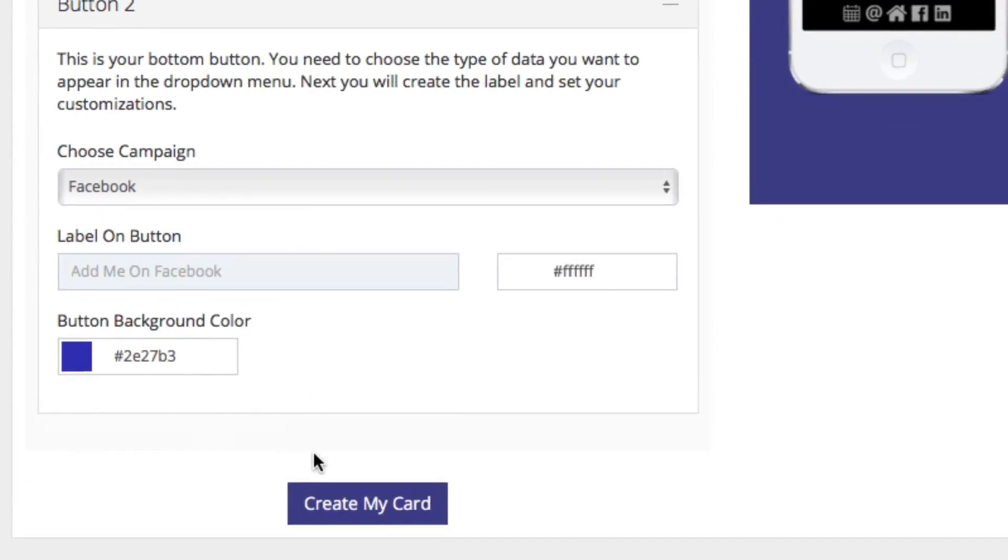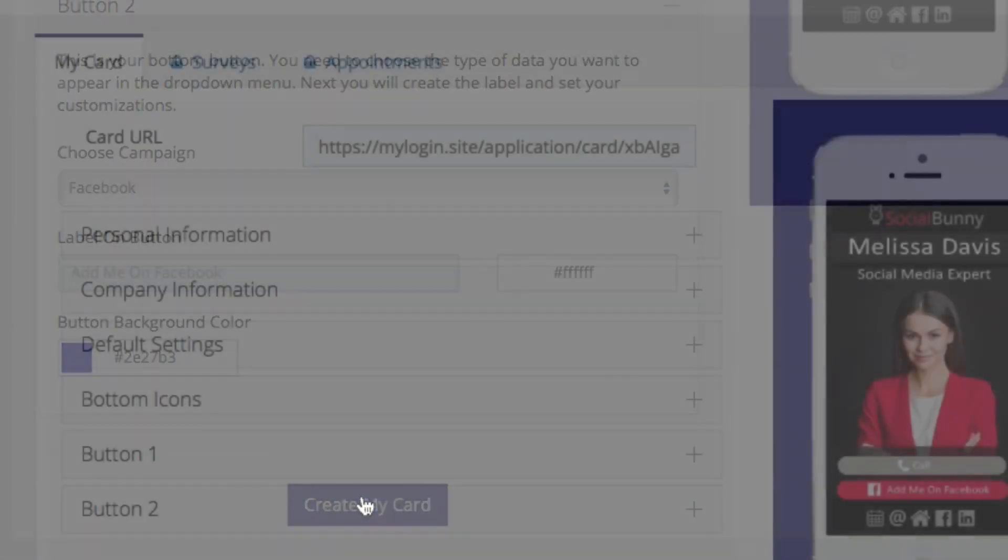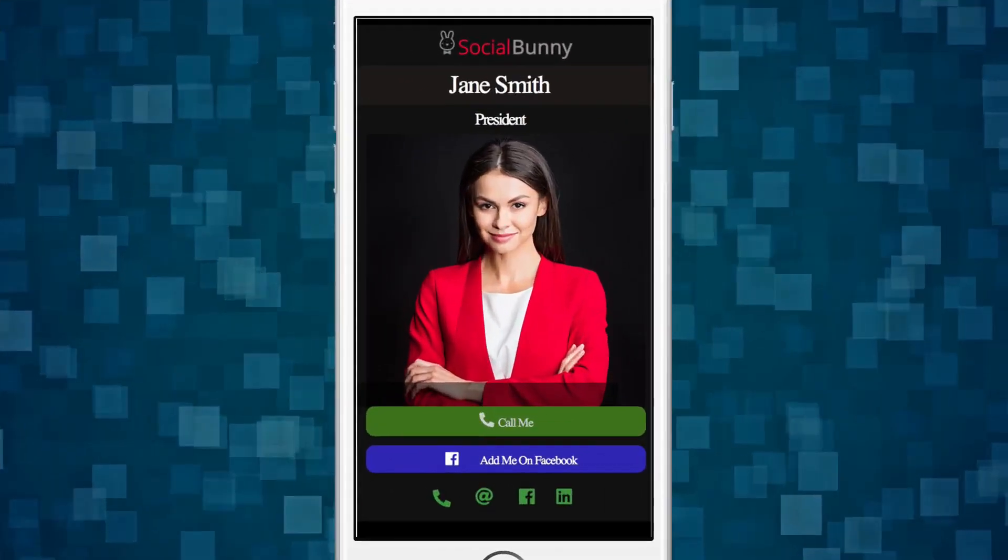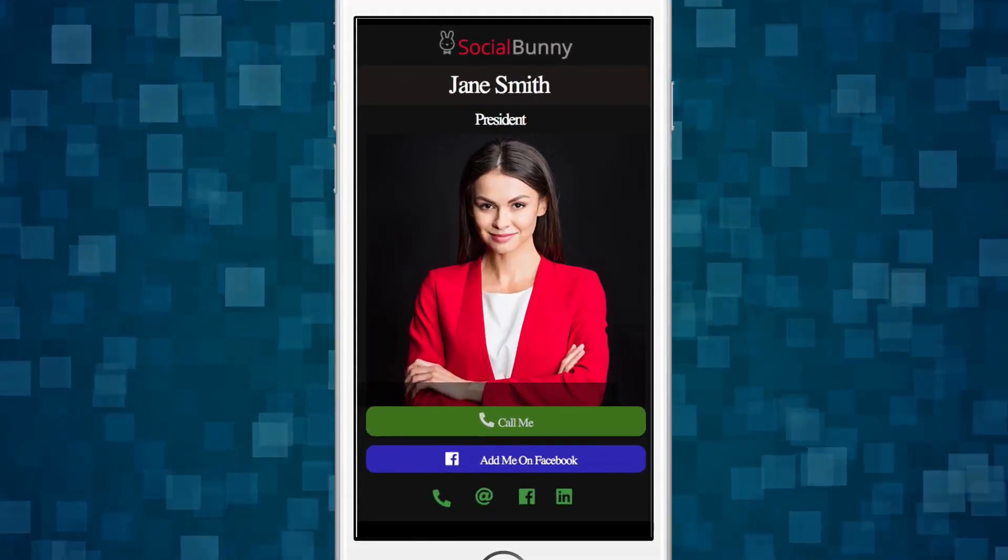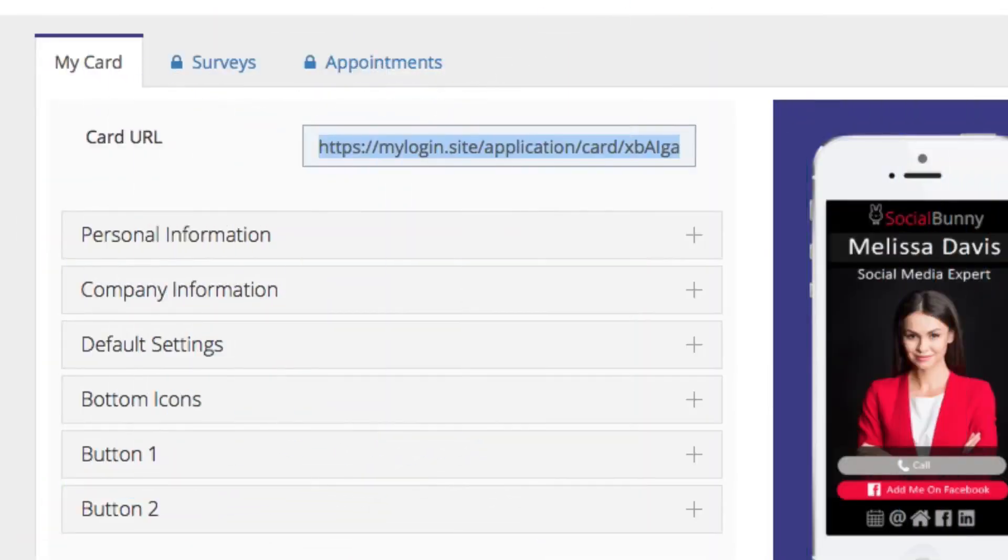Once we're done, simply hit create my card. Once your card is created, there should be a URL at the top. And if you copy this and paste this into your web browser, you'll get a preview of what your new card will look like.